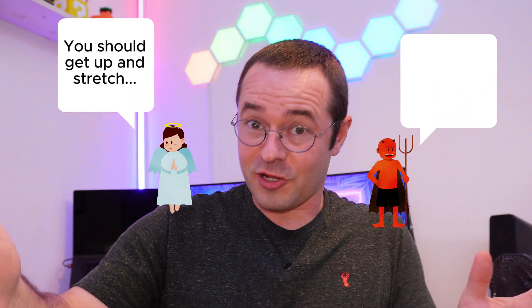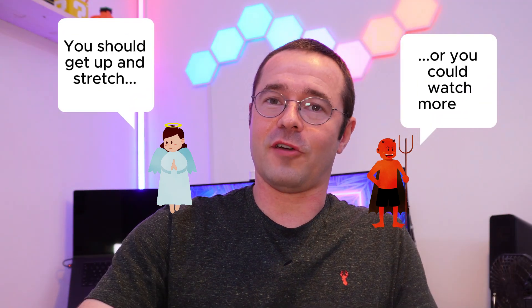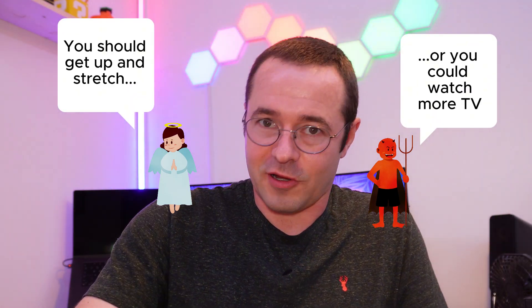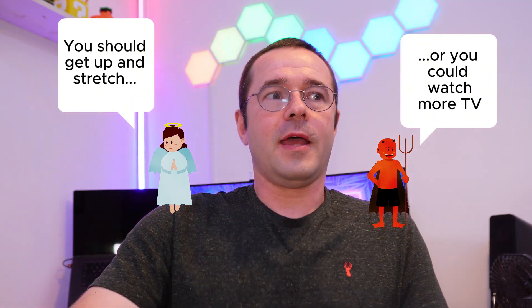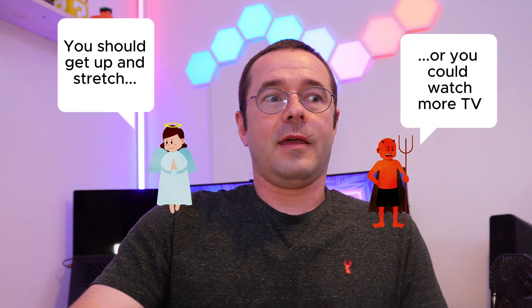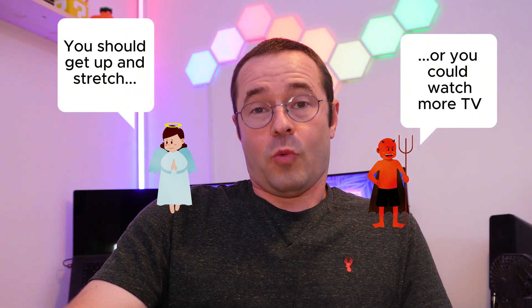Now it gets to 9:30 and what do you do? You just sit there and carry on binging TV. I don't really have the discipline to get up and start stretching if I'm already kind of chilled out, so why not have an automation that's going to help you? That's exactly what I built.